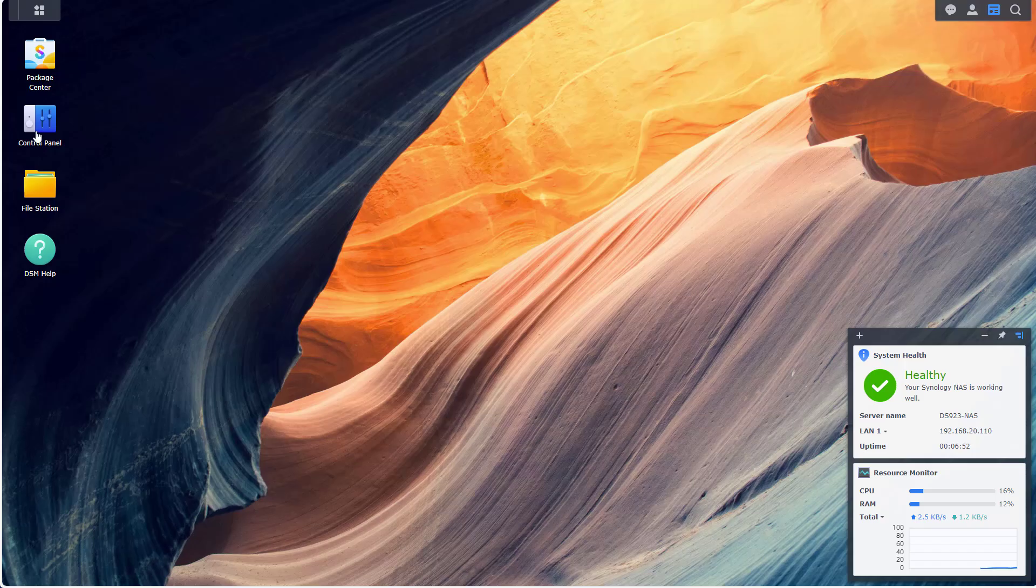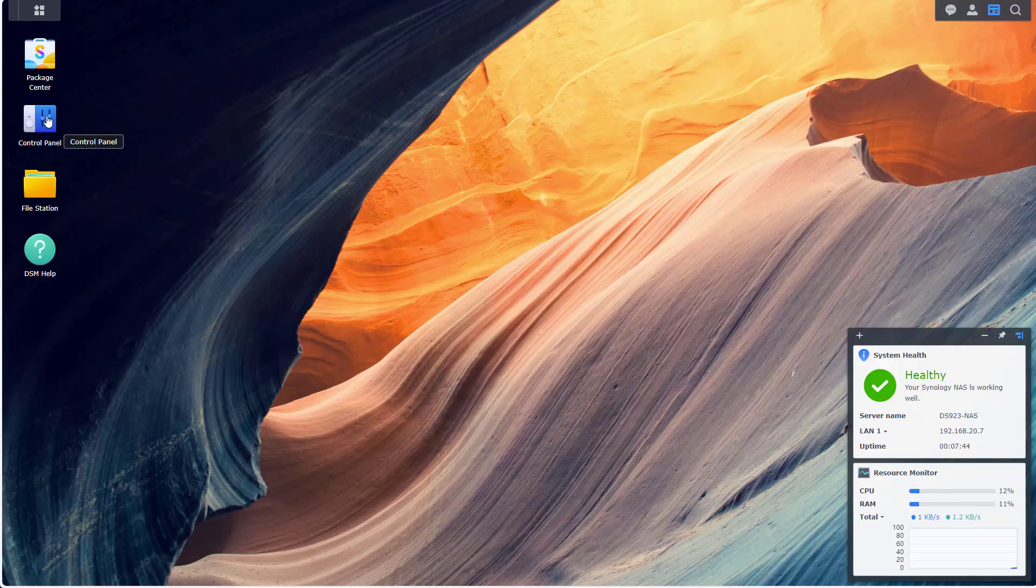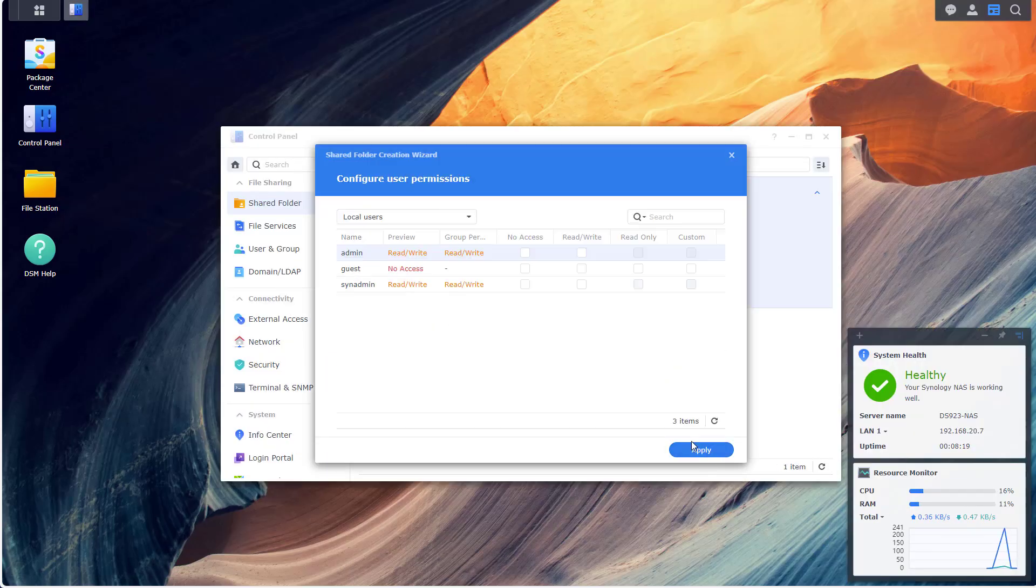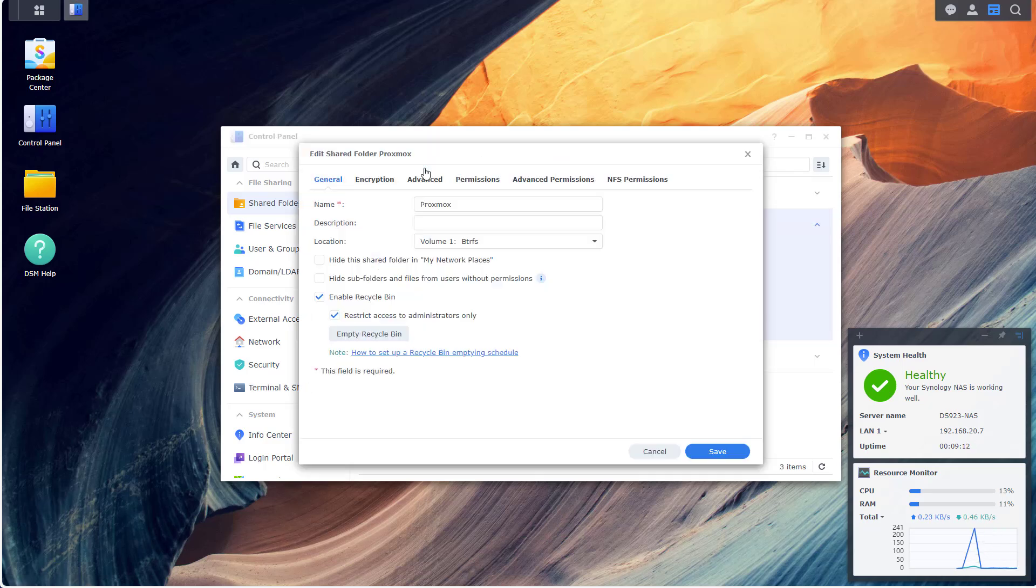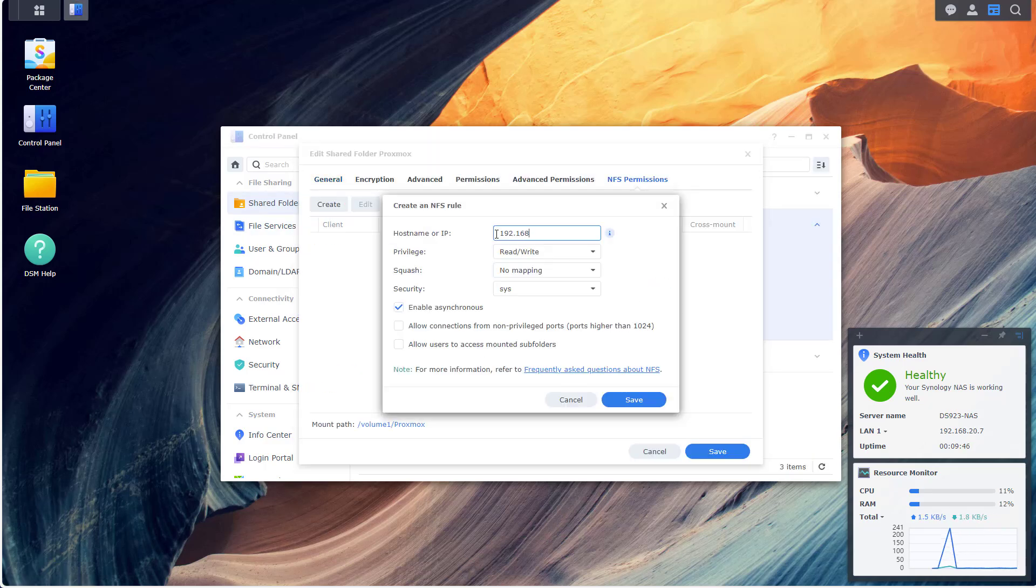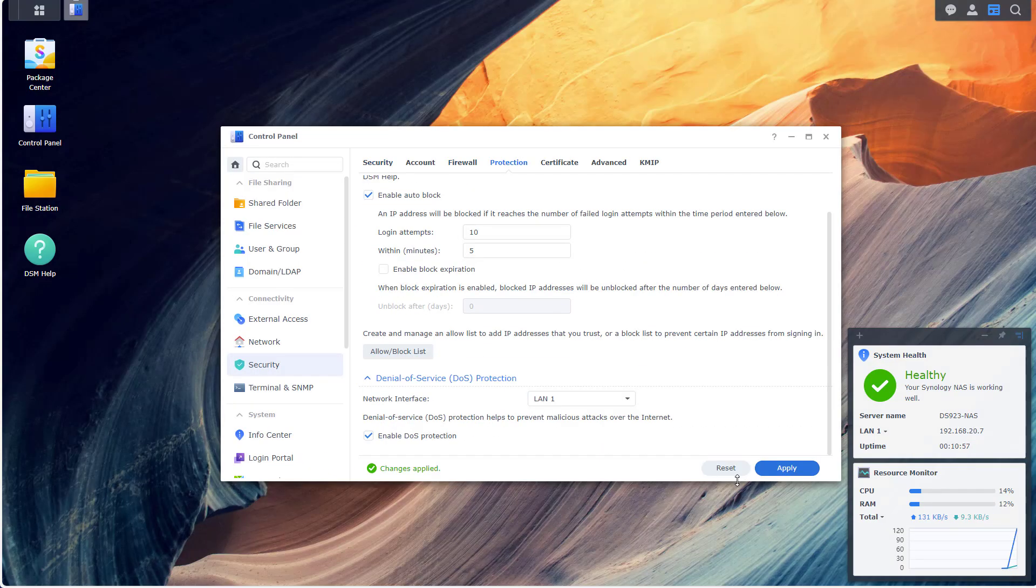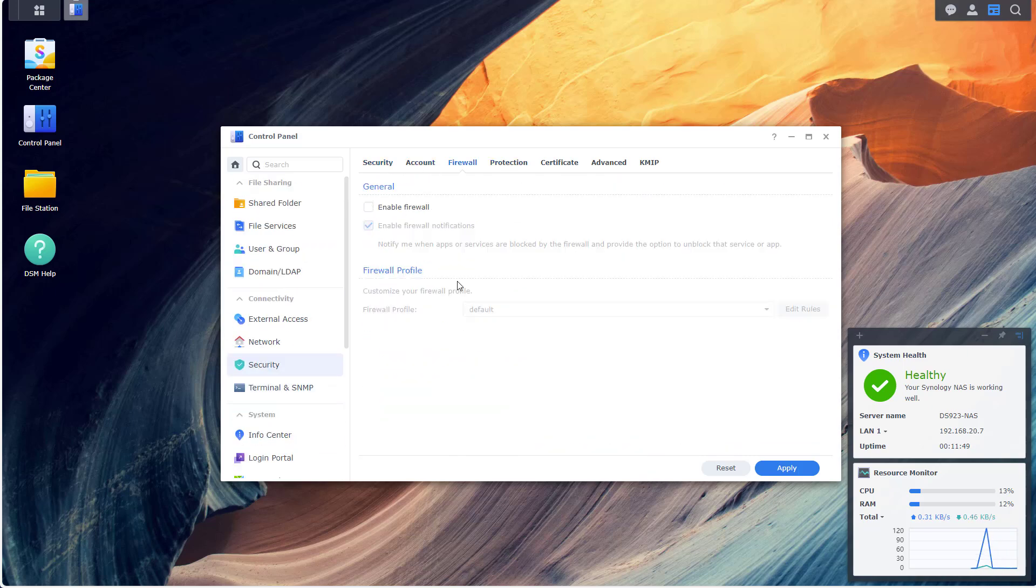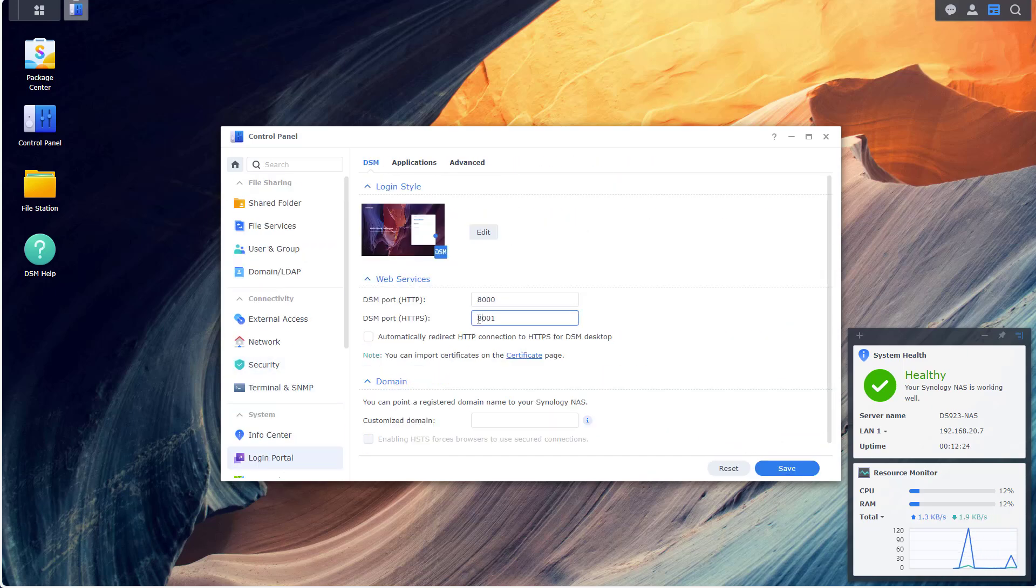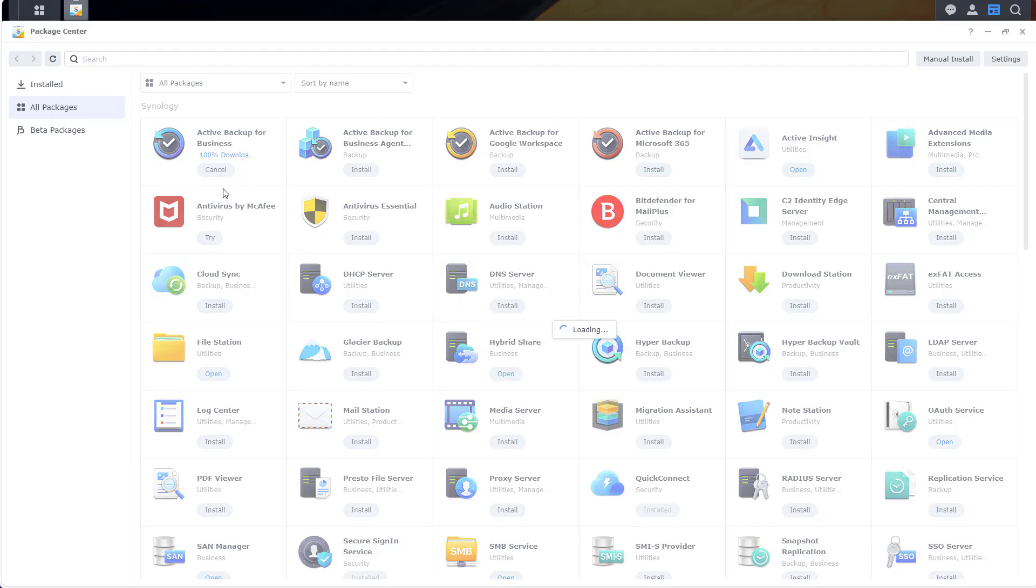All I'm going to do here is create a volume, then I'm going to create a few shared folders. To one of these shared folders I am going to give NFS permissions because I will use it later on. I'm going to set a static IP address and configure a few basic security settings.